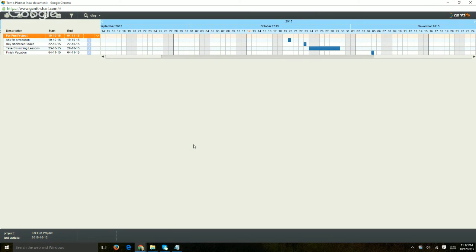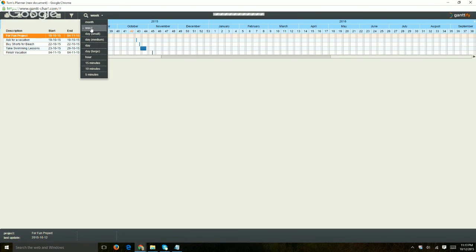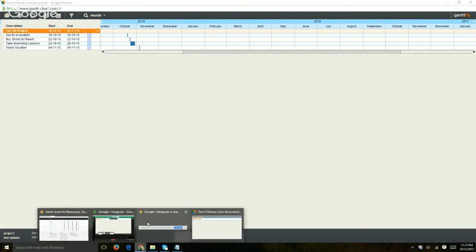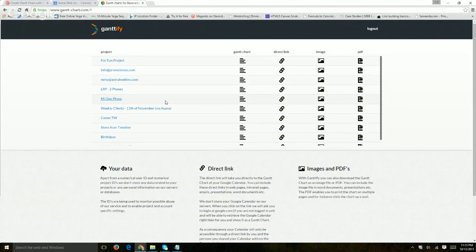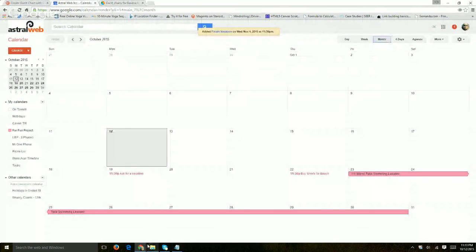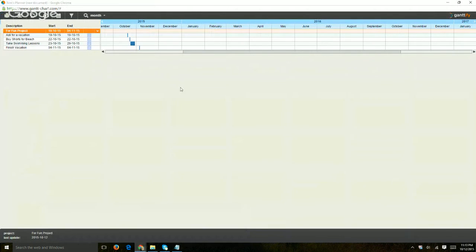Now if you need to adjust this based on a weekly basis or monthly, and anytime you want to make changes, you're going to have to go back to your Google Calendar, make changes, go back to the chart right here, and then just refresh, reload the project, and you're good to go.